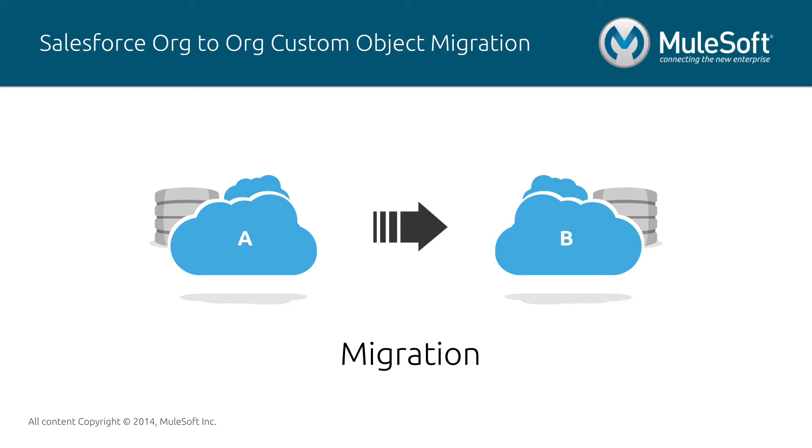Migrations are critical in any organization that has data operations, and most commonly occur during mergers and acquisitions, implementation of new software, migration to a cloud-based environment, and many more.